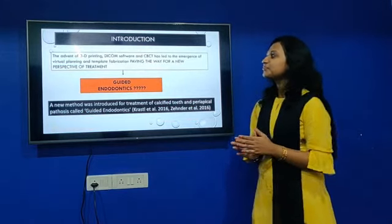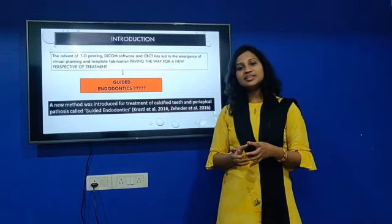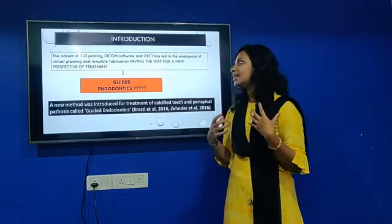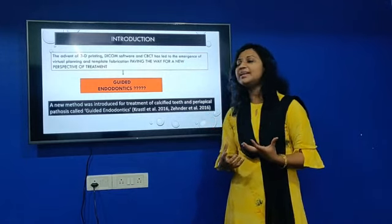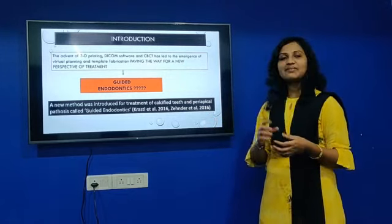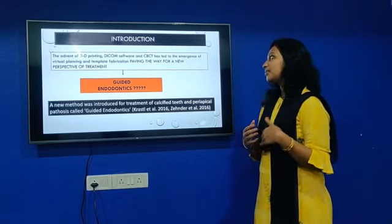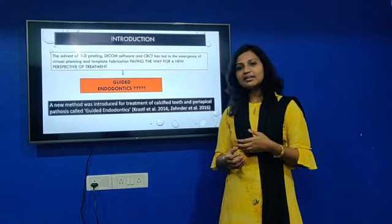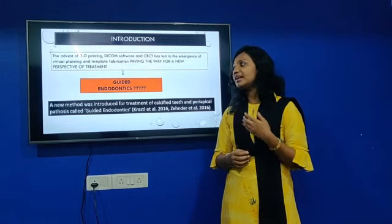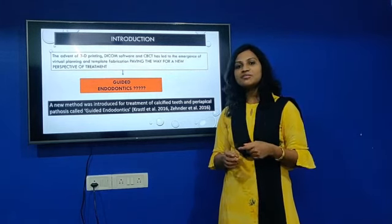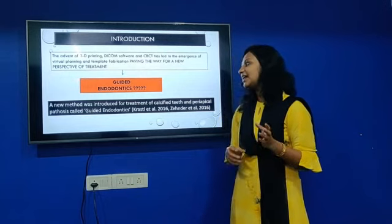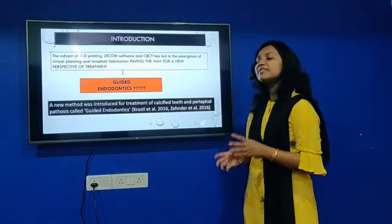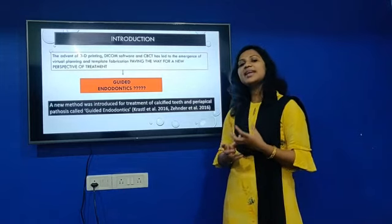After the advent of 3D printing, DICOM software, and CBCT, this has led to an emergence of virtual planning and timid fabrication, paving the way for a new perspective of guided endodontics. It was introduced first in dentistry for implant purposes and later modified by Krasyl for endodontics — first introduced for management of calcified teeth.